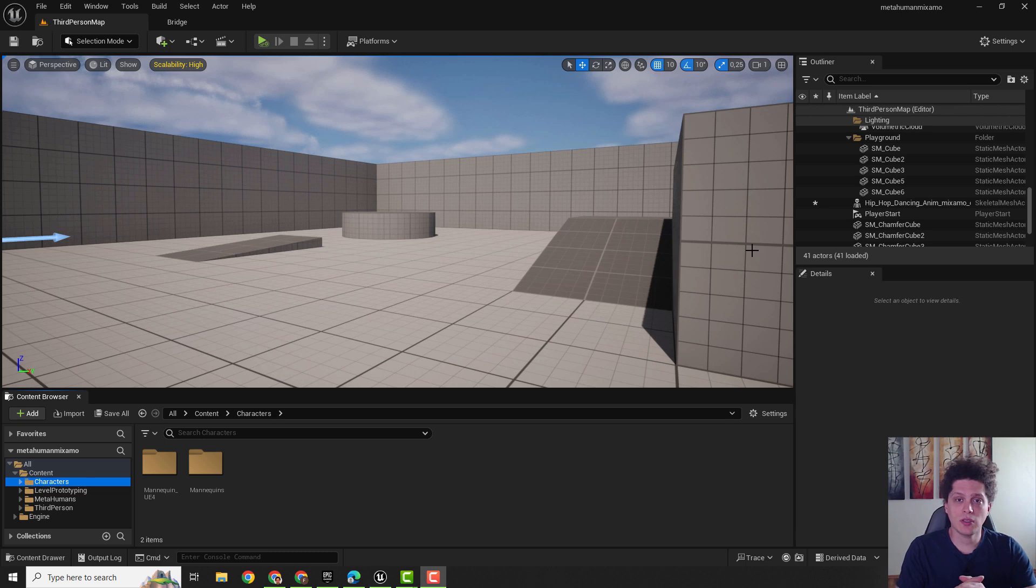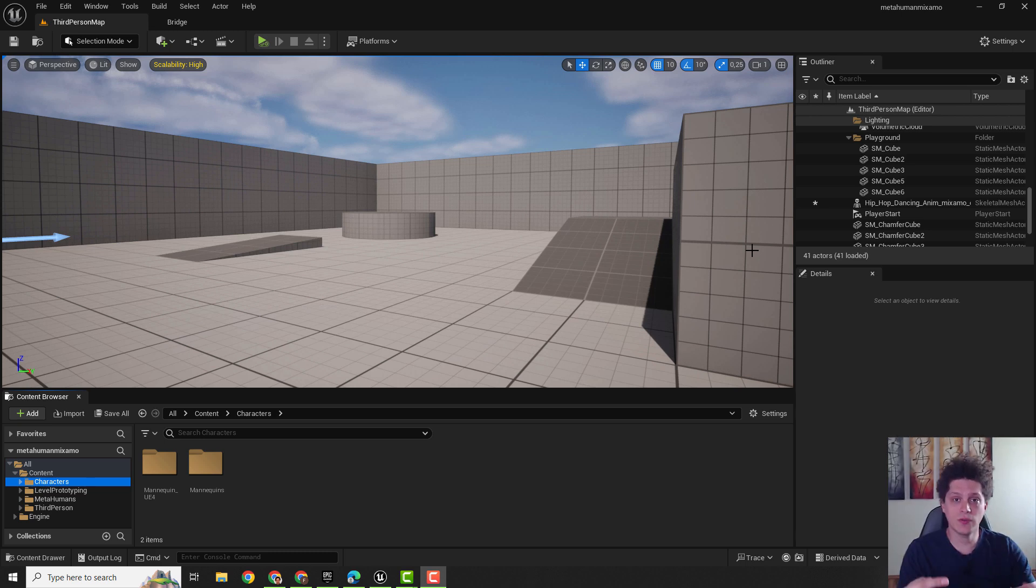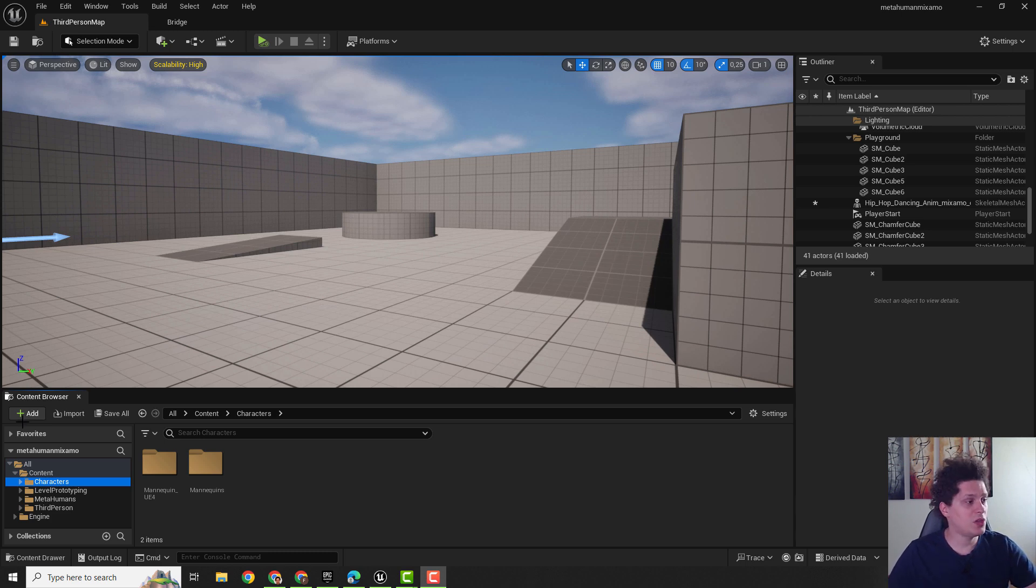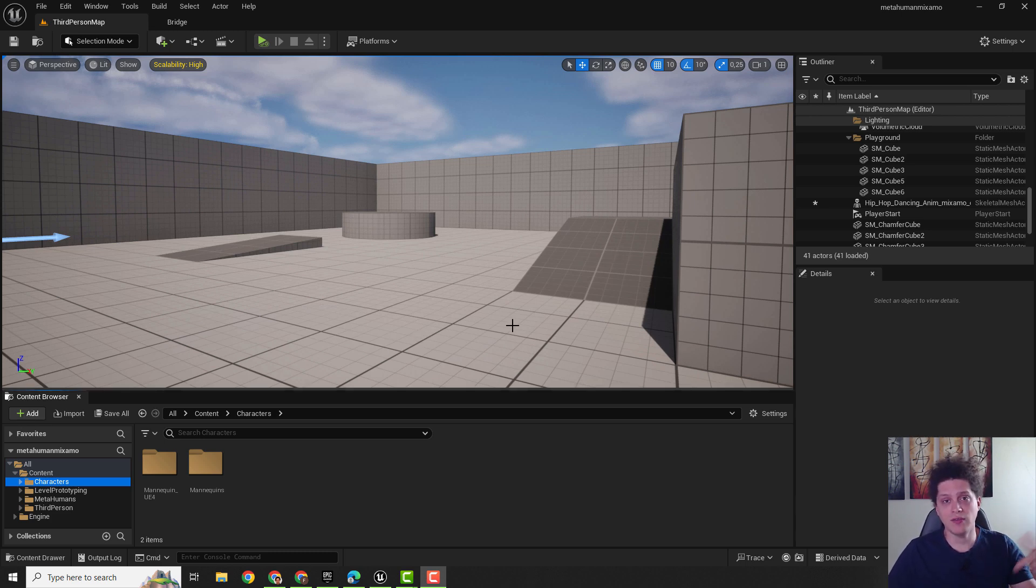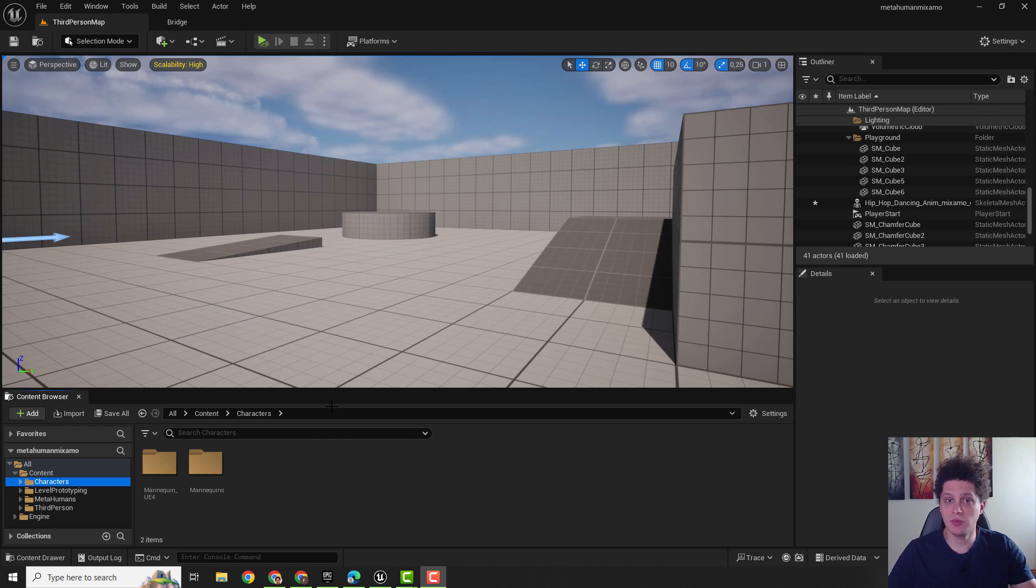For the best results we will use the UE5 Manny Skeleton. First of all we need to export it from the Unreal Engine. I already have it in the description below, you can just download it so you can skip this part.